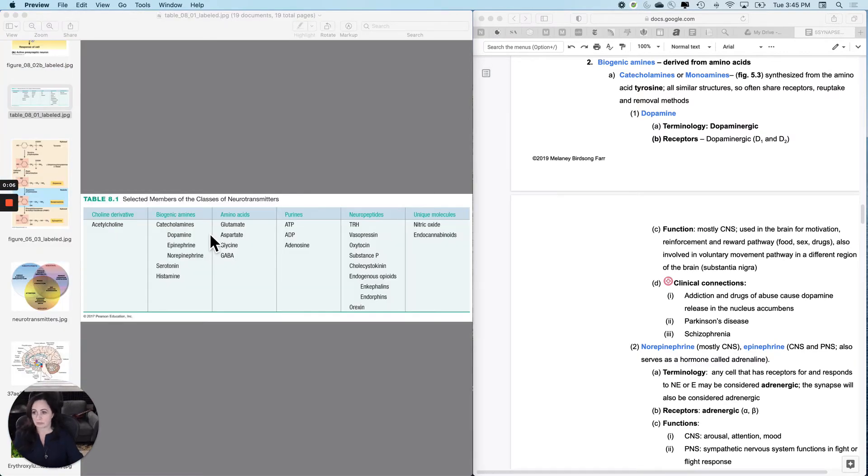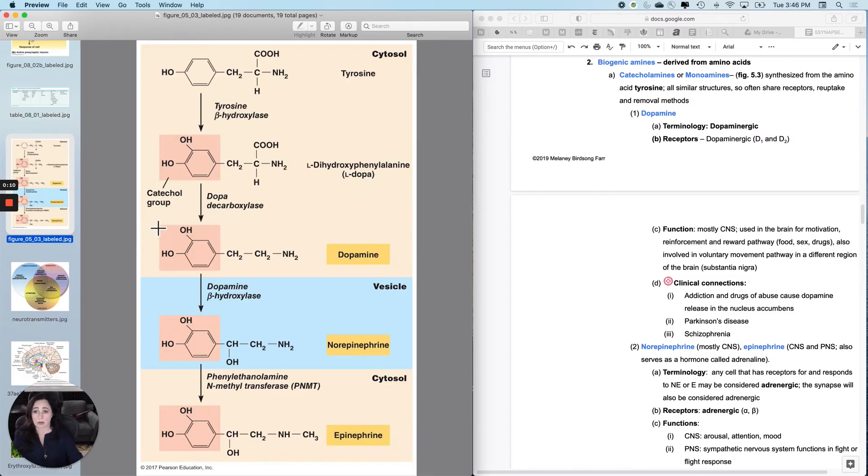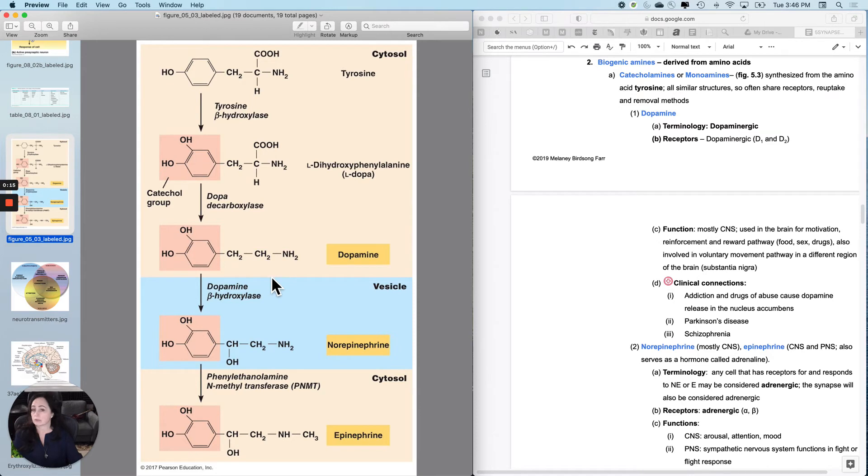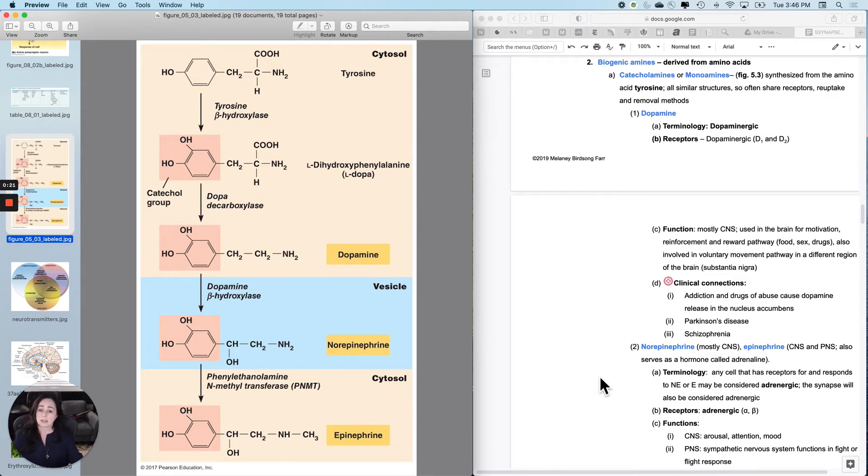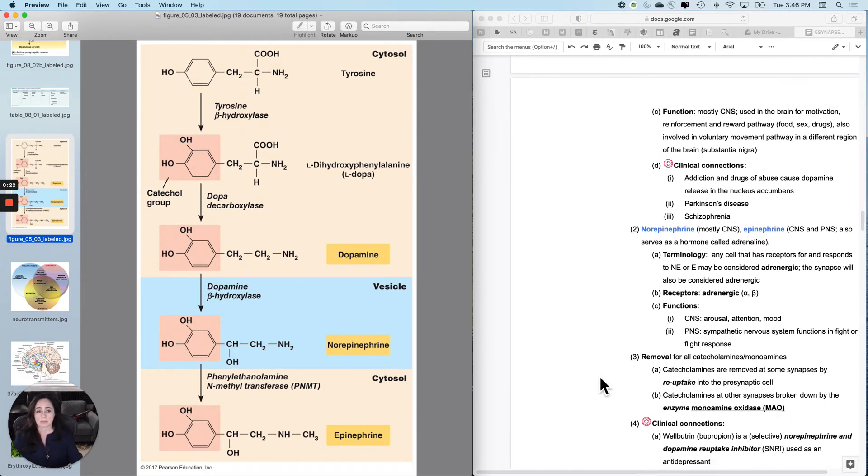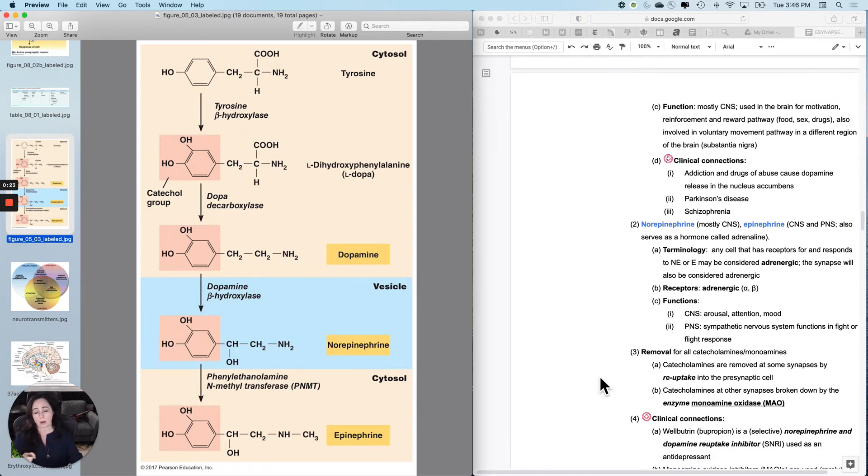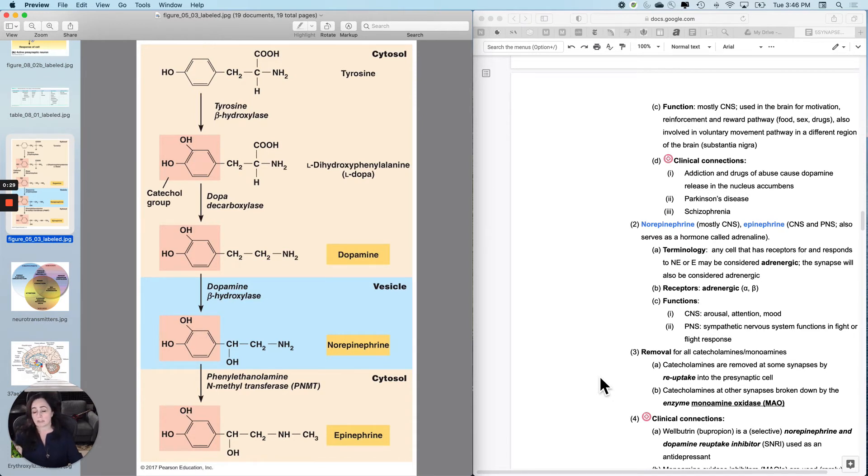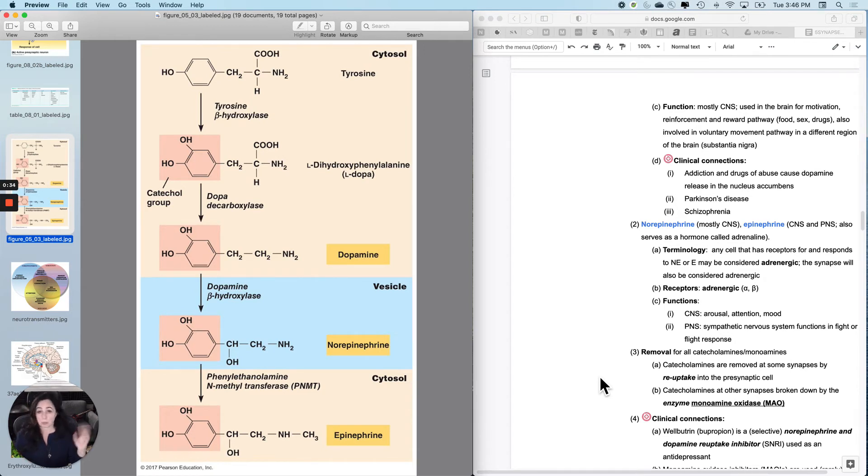I'm still on the catecholamines. Those are also sometimes called monoamines. We did dopamine, reward, reinforcement, definitely involved in addiction. And now norepinephrine and epinephrine. Those two I'm going to lump together. Although norepinephrine is more often used as a neurotransmitter, and when used as a neurotransmitter, it's more often used in the CNS. In the PNS, it's more often epinephrine, both as a hormone and as a neurotransmitter.